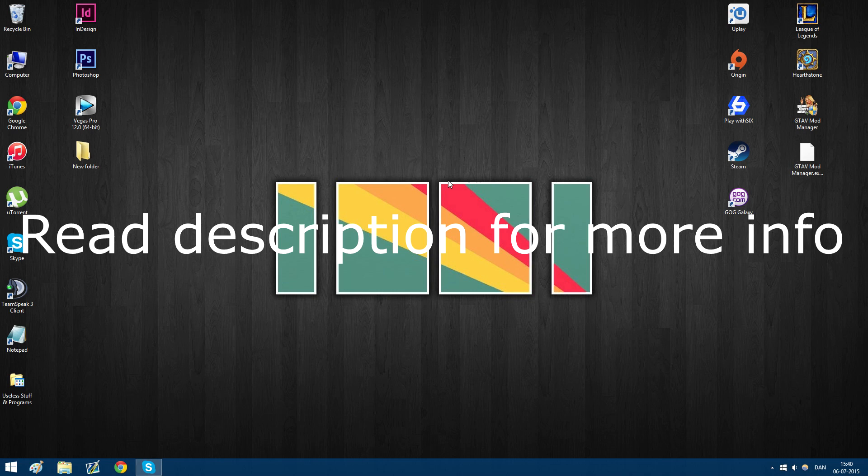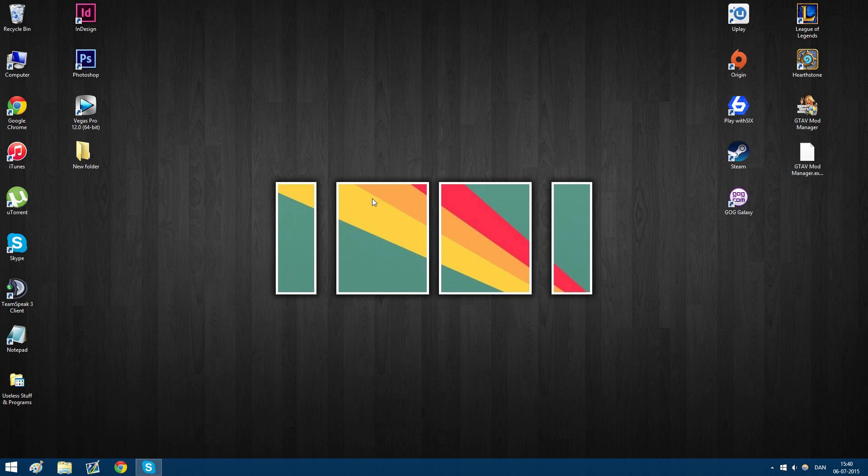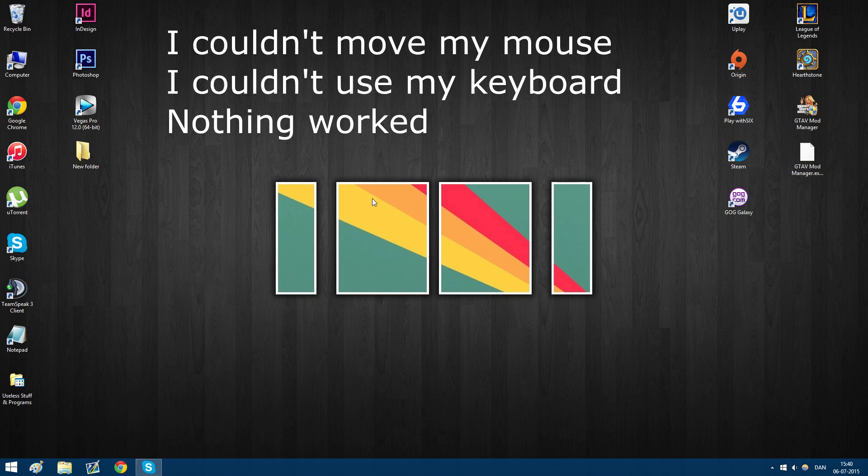Alright, so recently I had this problem where my PC would just freeze randomly right when it started.